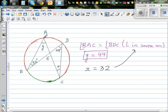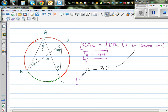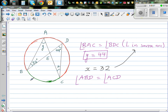You start at A and end at D. So angle ABD is equal to angle ACD — both start at A and finish at D. Therefore X is equal to 32.